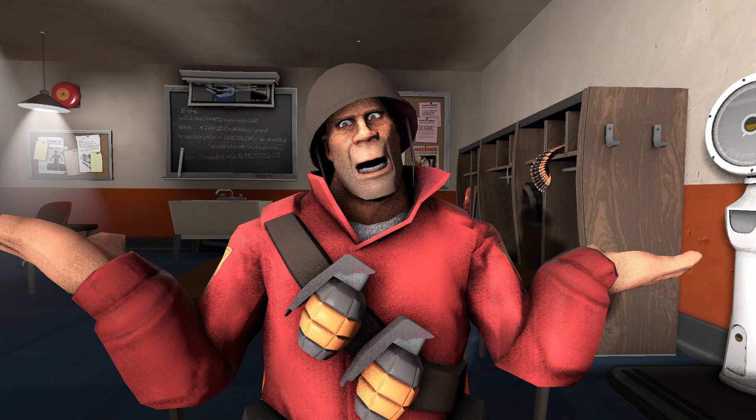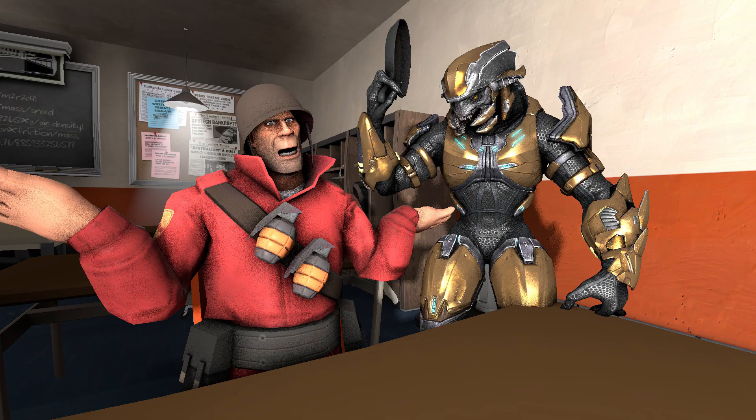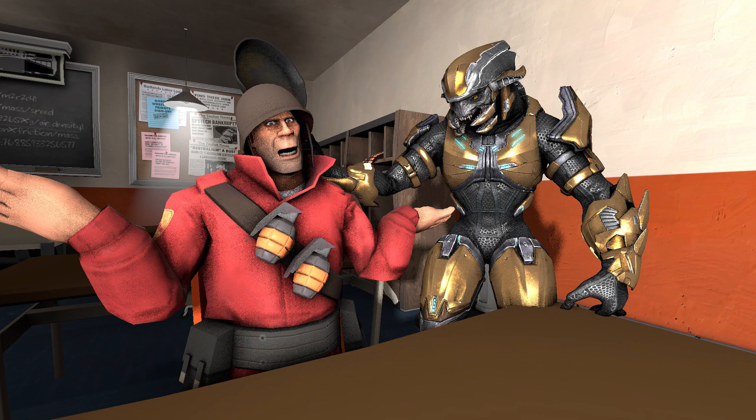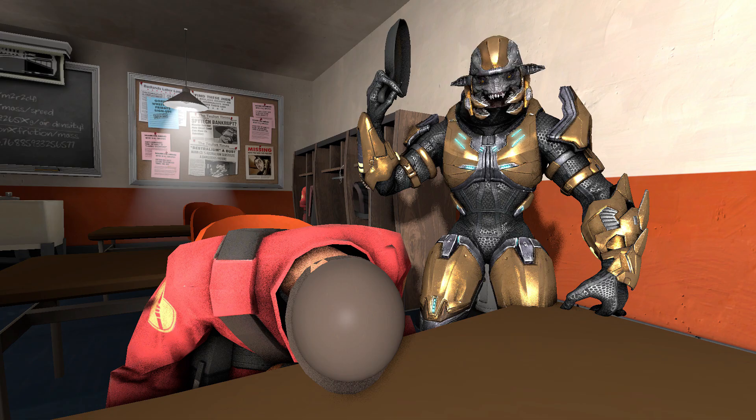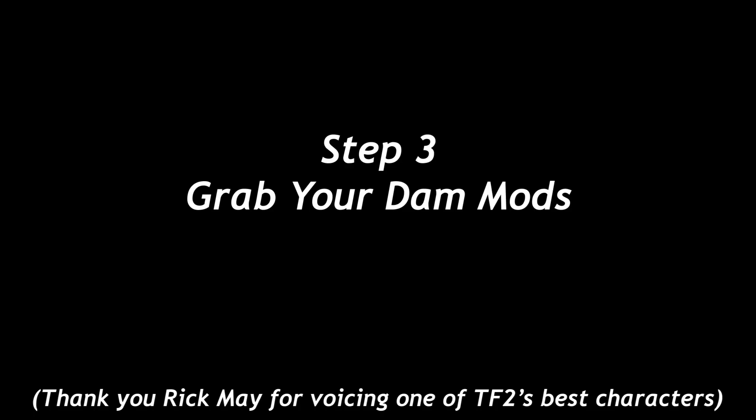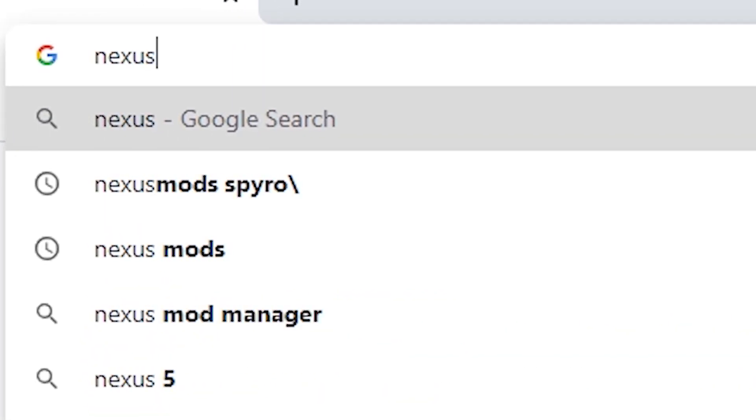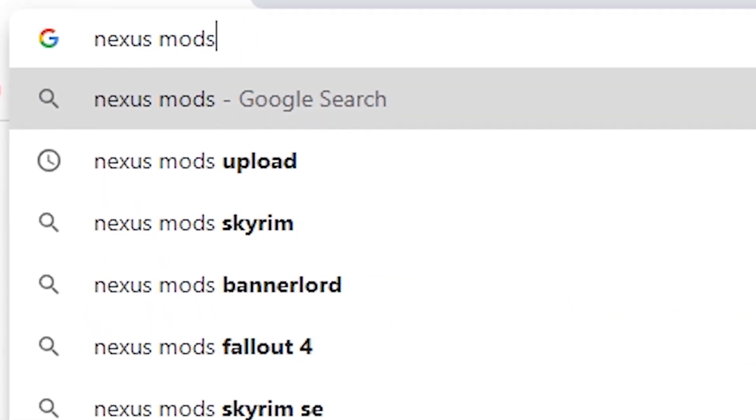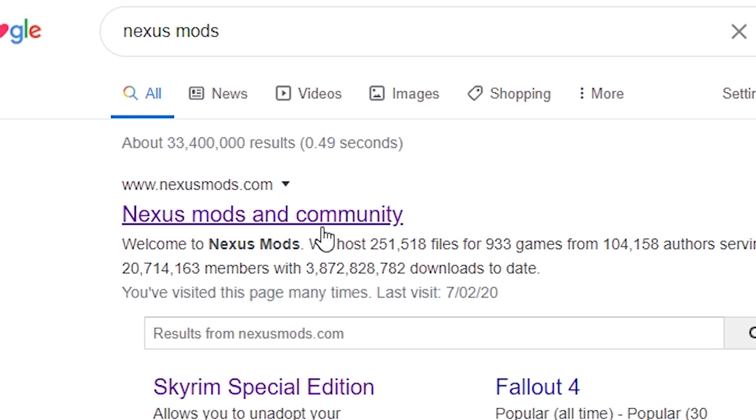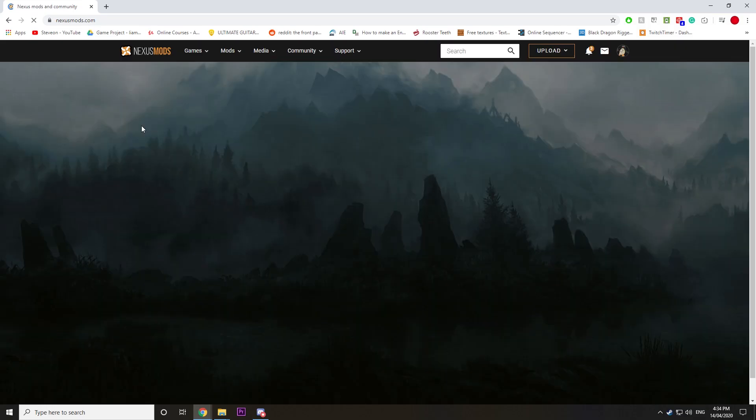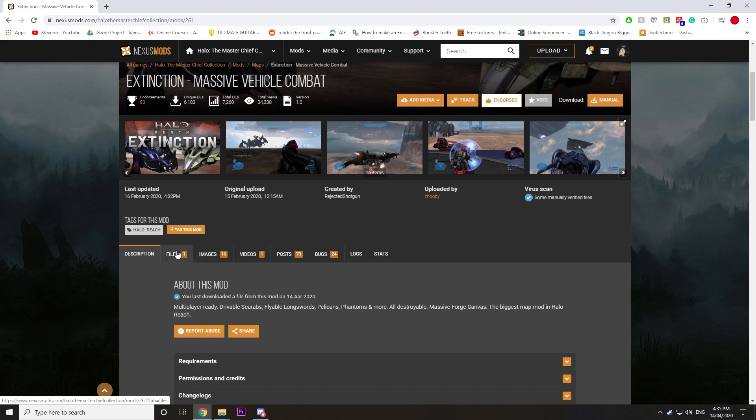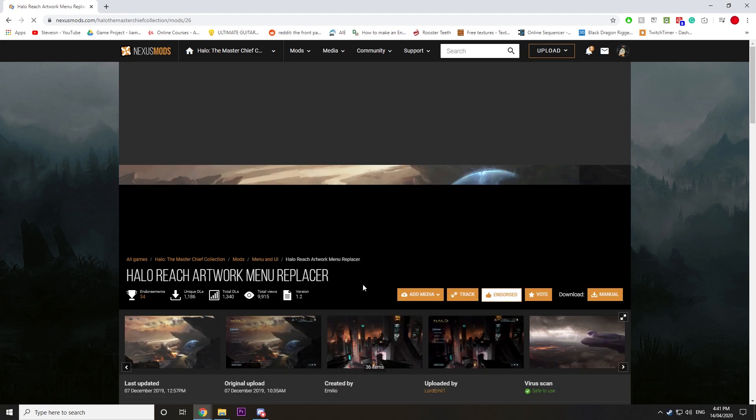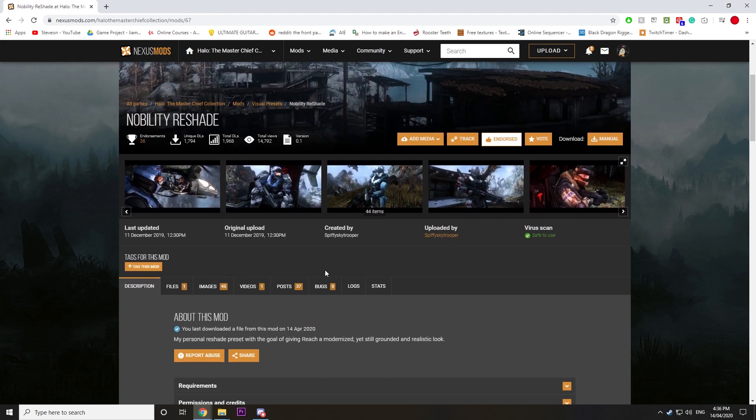You don't have any mods. Damn it! All right, step three: go to Google, type in Nexus Mods, enter the website. Now for this video I'm going to install Extinction, Artwork Menu Replacers, and Nobility Reshade.